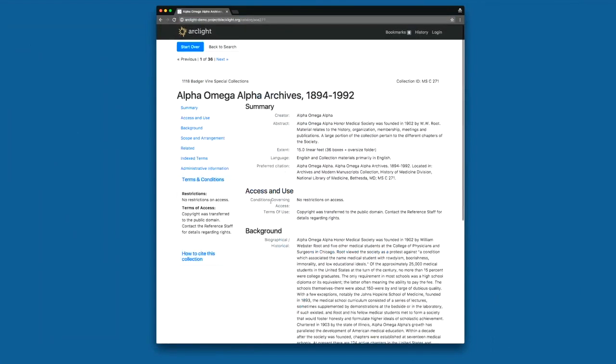In addition to search results, we've added a lot of functionality to the collection detail page. The collection detail page now has this top header bar here.